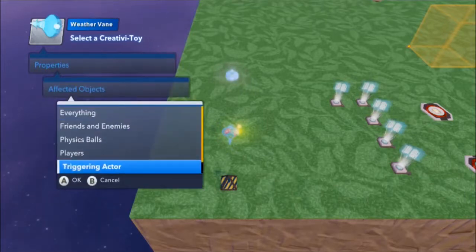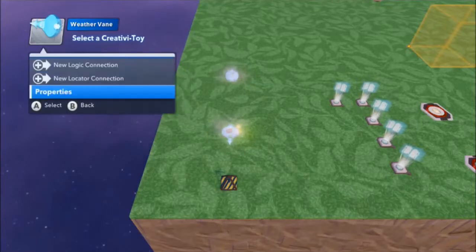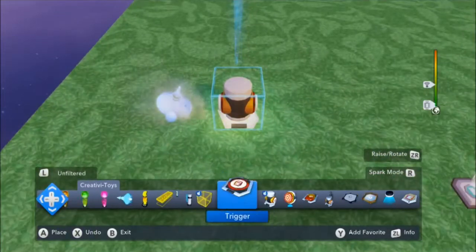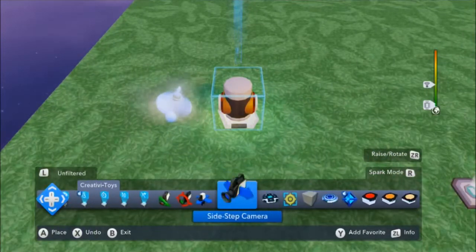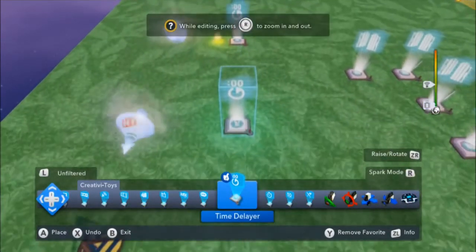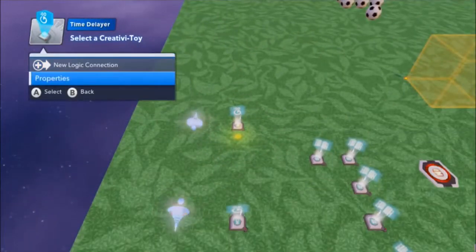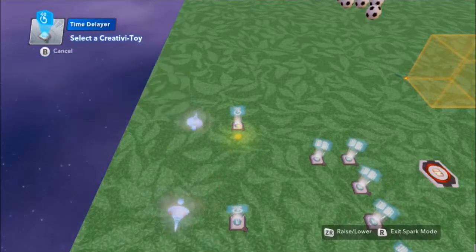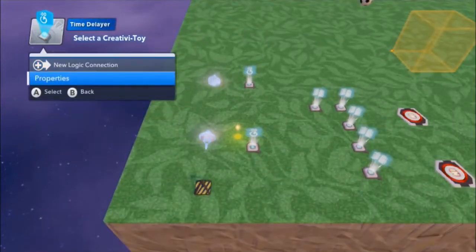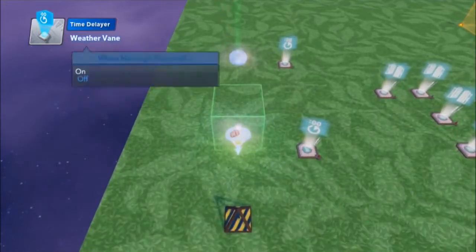The thing with weather vanes is they can use triggering actor information, but they don't pass it along. So I only want this to be momentary. I am going to use a time delayer to say: after 2 seconds, I want to turn this weather vane back off. I'll set it to 2 seconds, delay completed, off. I will set up the second one the same way: 2 seconds, delay completed, off.